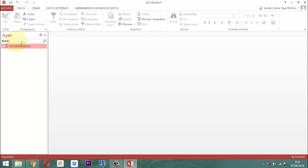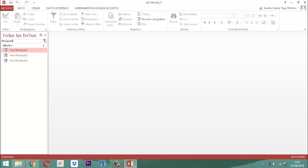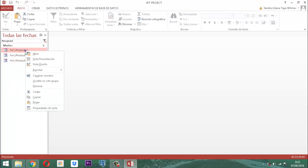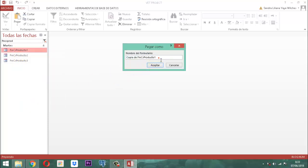Bien, entonces haríamos la siguiente situación. Vamos a buscar los fmcs producto; ahí los tenemos: 1, 2 y 3. De esos 3 sacamos una copia, pero con el nombre AC — fmac producto 1, producto 2 y producto 3. Vamos a hacer lo siguiente: clic derecho, sacamos de este una copia, clic derecho, sacamos de este y vamos a pegar. Acá lo que hacemos es quitar el CS y le ponemos AC, y la parte de la izquierda que dice 'copia D' se retira. Ahí está, y le damos a aceptar.